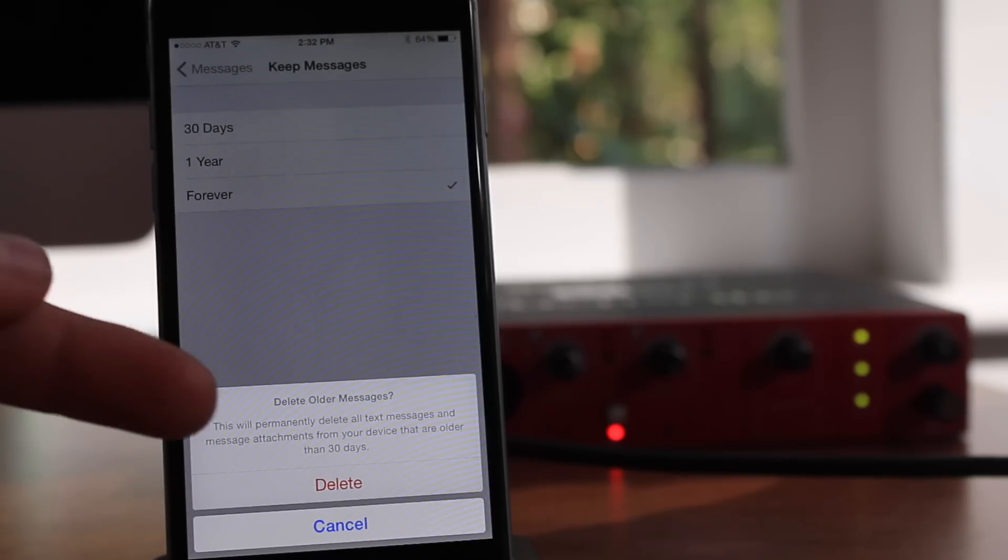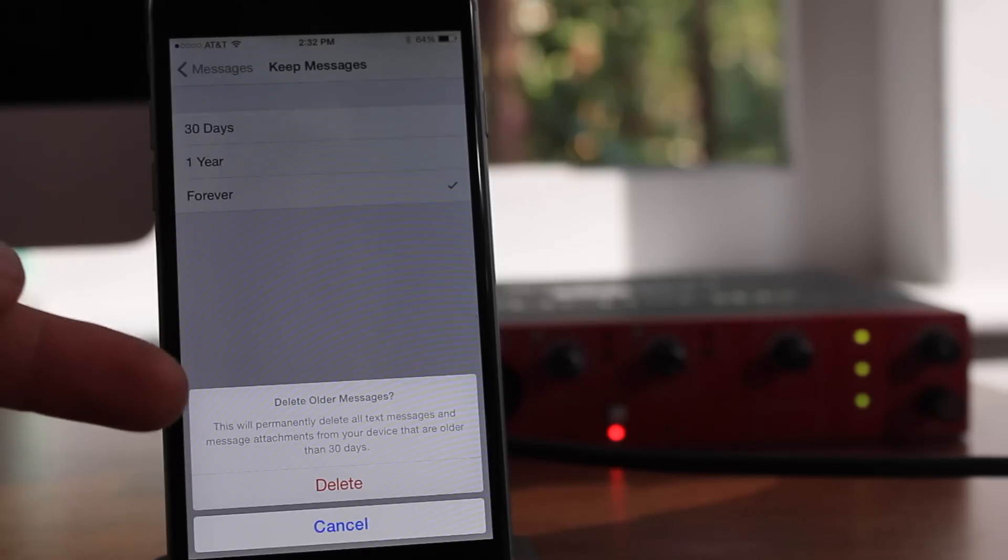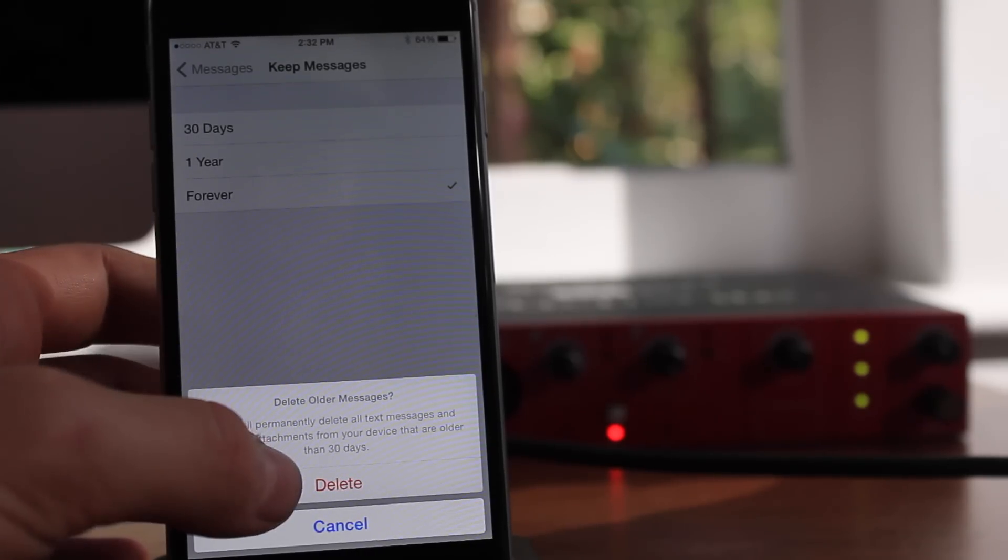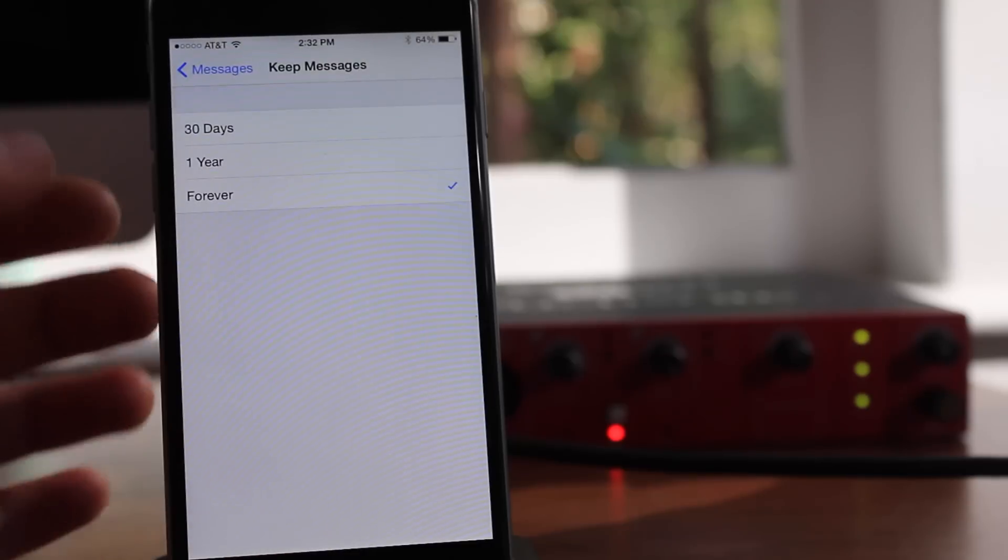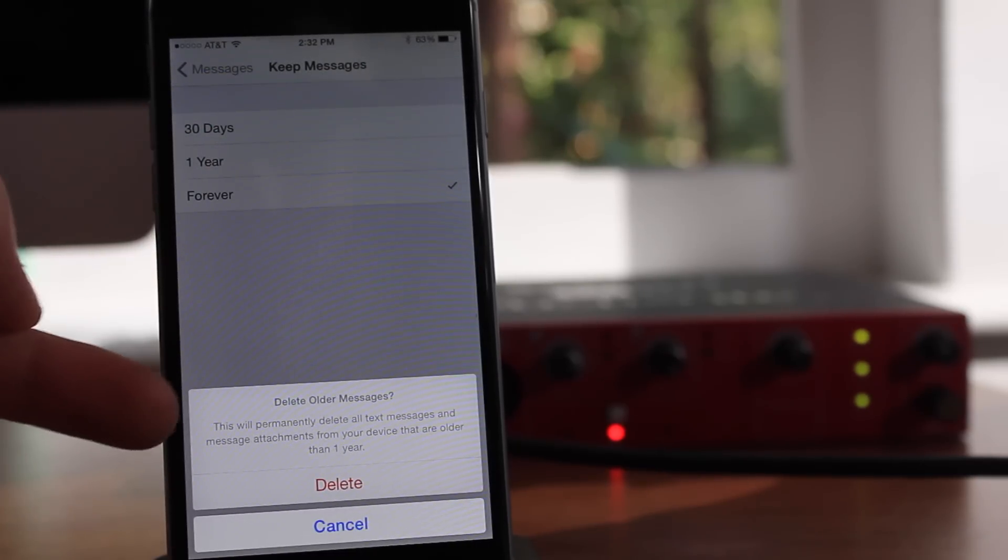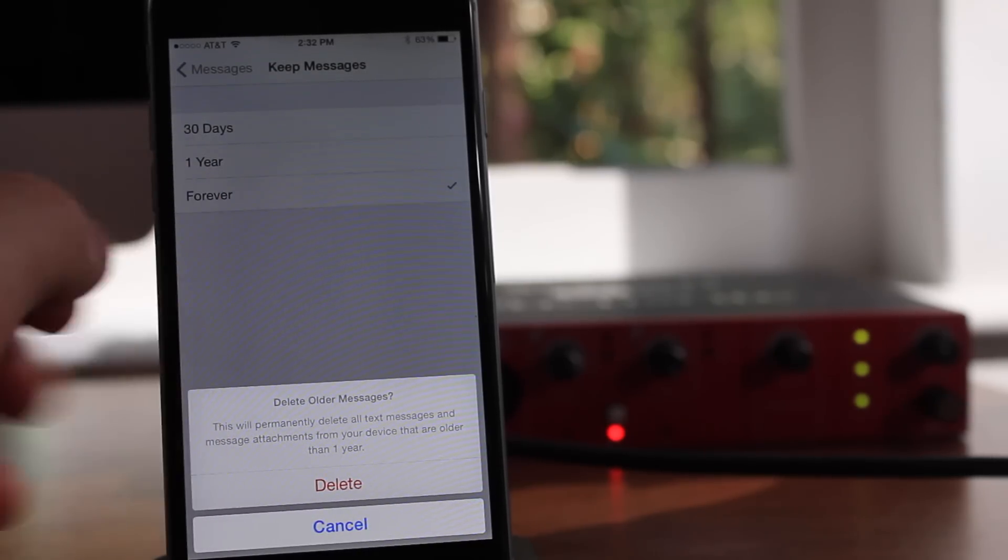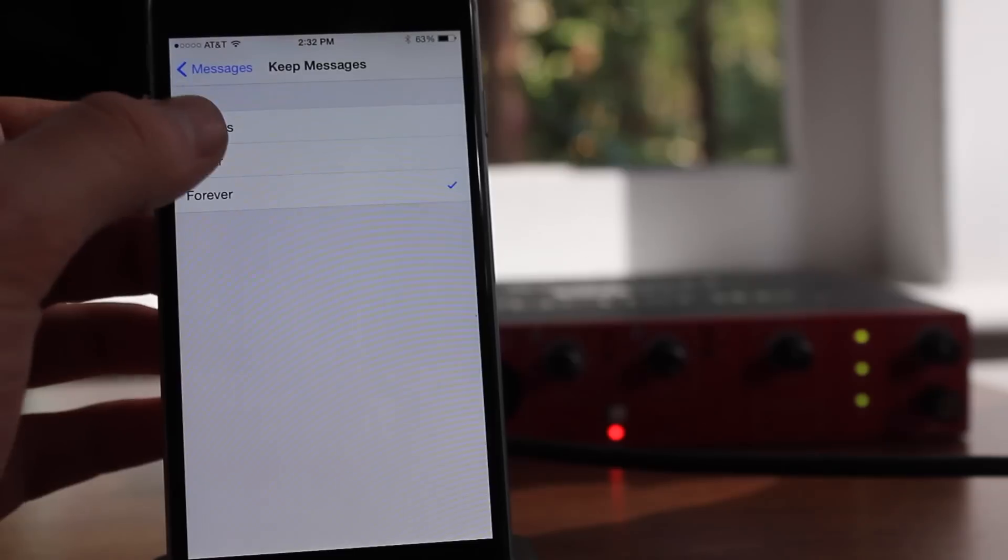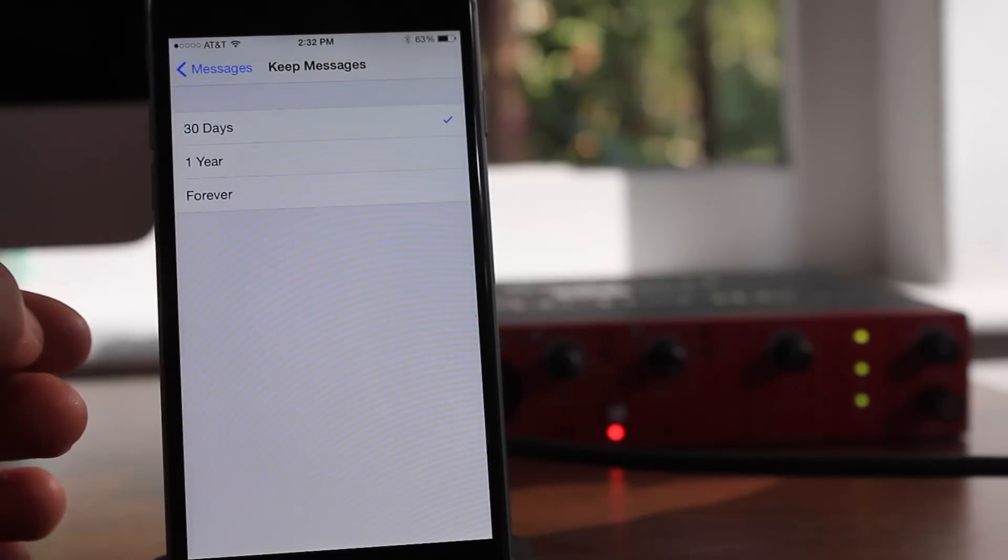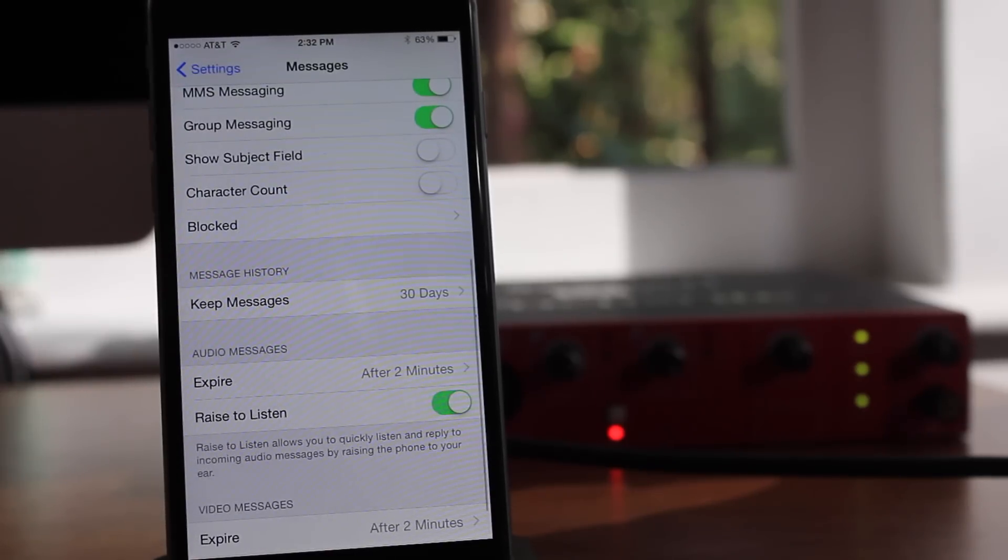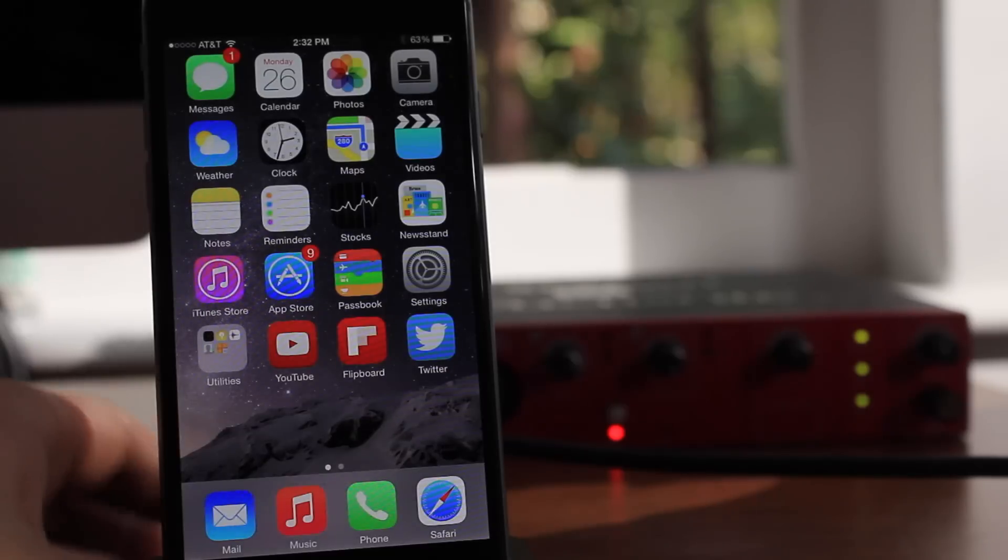And what will happen is it will automatically delete all of your last messages, your last text messages or iMessages between whatever period you select. So 30 days, any text message after or before 30 days, it will automatically delete. Same with one year, so you guys can go ahead and choose which one of those you want. This is only really useful if you're someone who doesn't really text that important stuff. You're never going to need to look back through your text messages, which a lot of kids probably won't. So you can go ahead and check that and it saves a ton of space deleting all of those messages.